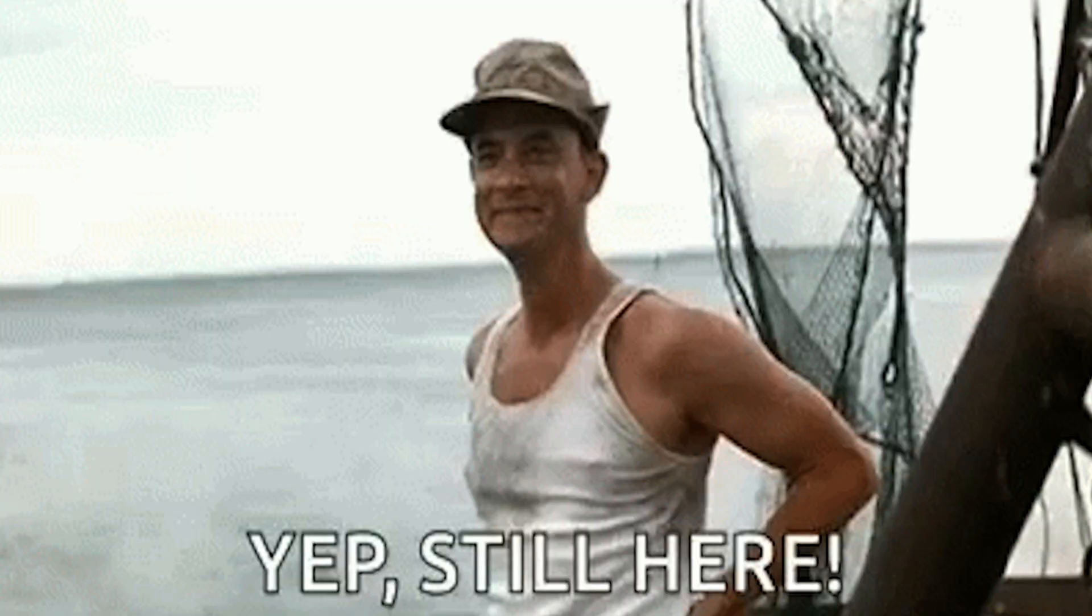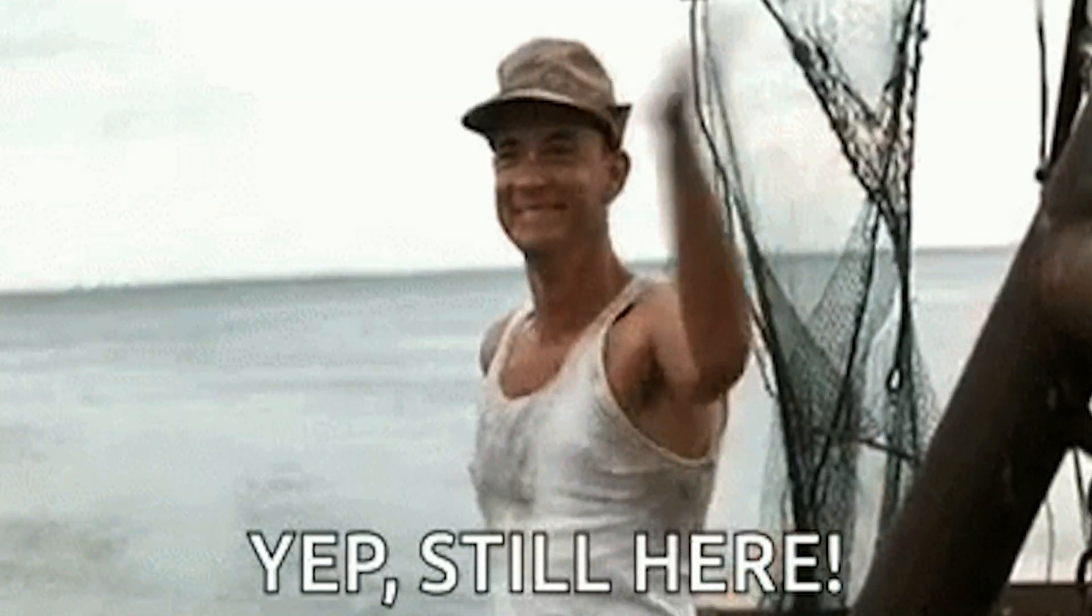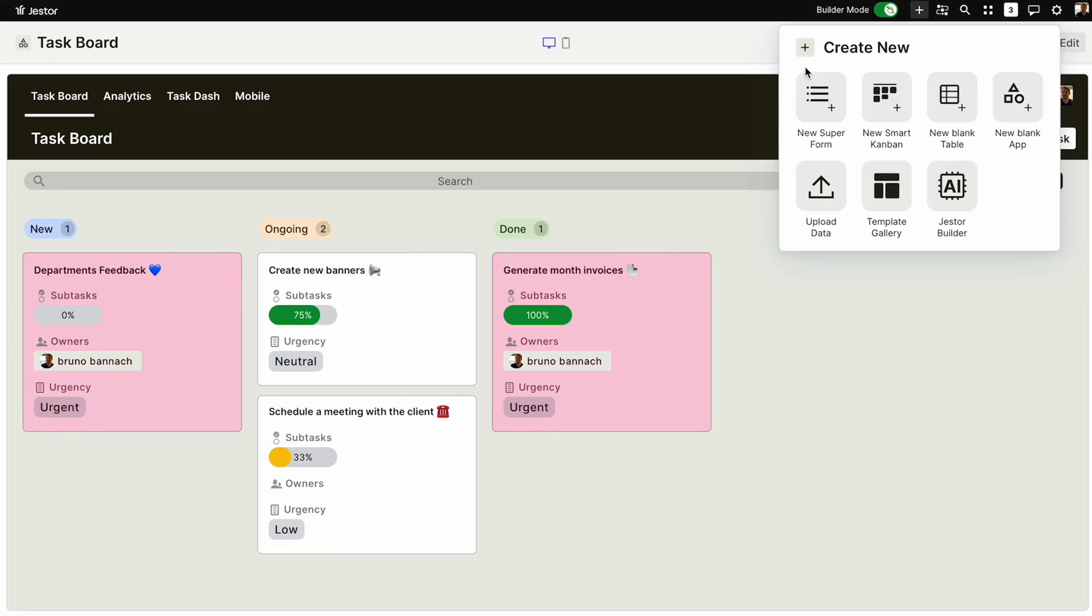All right, let me stop here and let you jump on this lifetime deal. Still here? Good, because we're jumping straight into SuperForms.